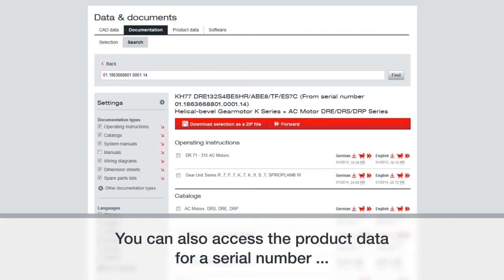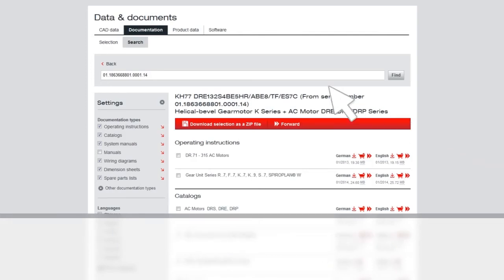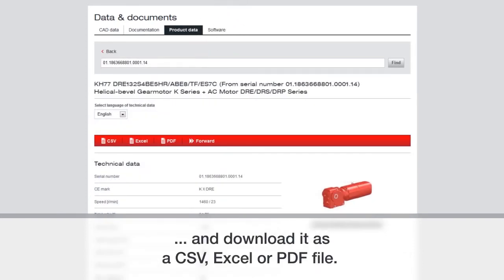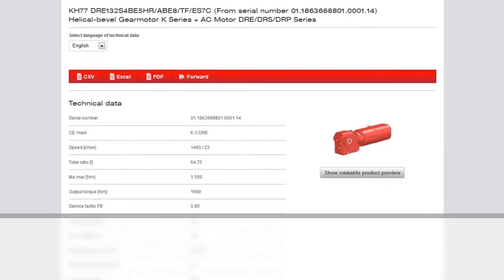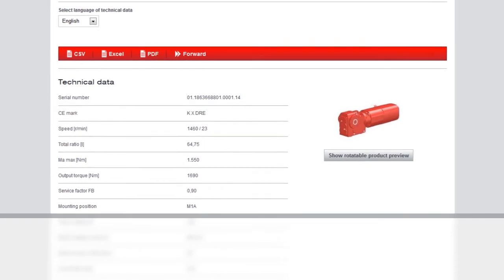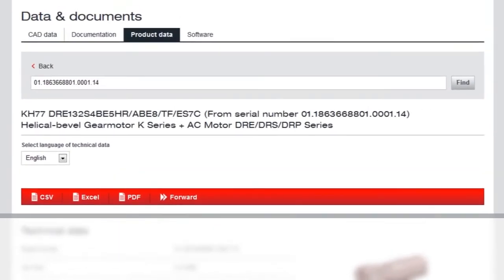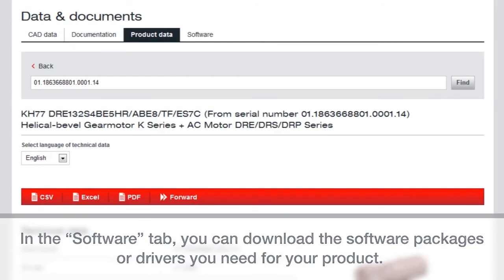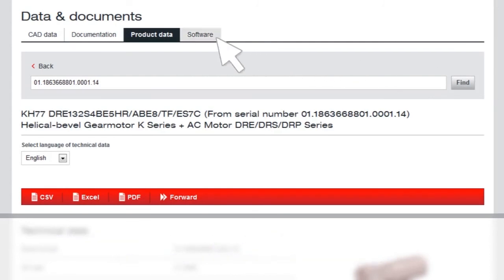You can also access the product data for a serial number and download it as a CSV, Excel or PDF file. In the software tab, you can download the software packages or drivers you need for your specific product.